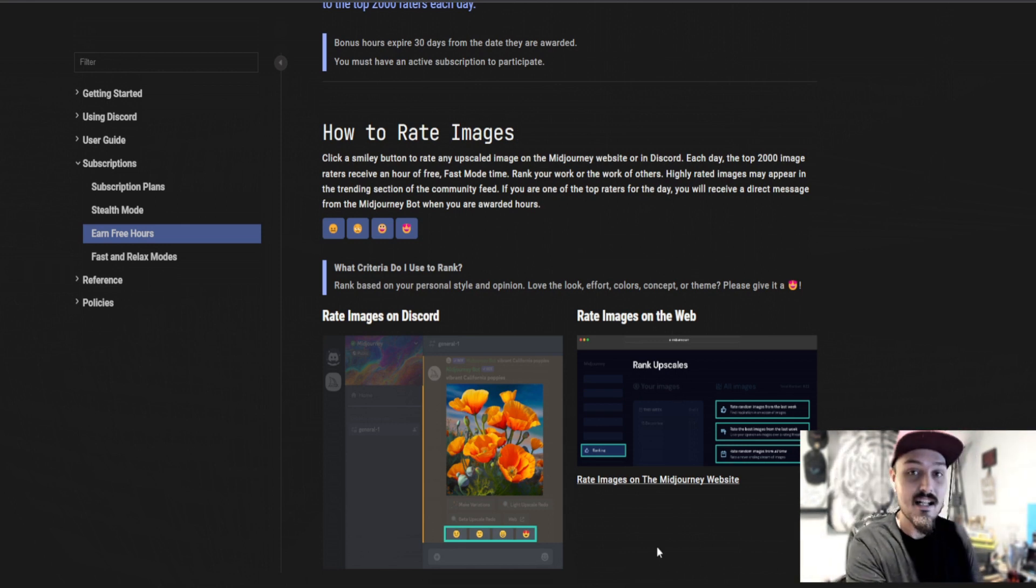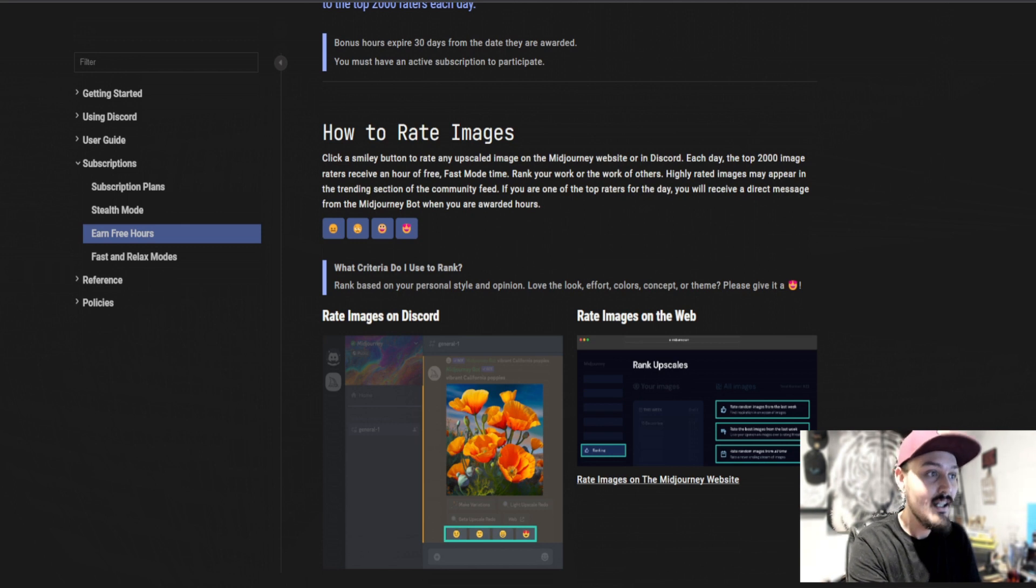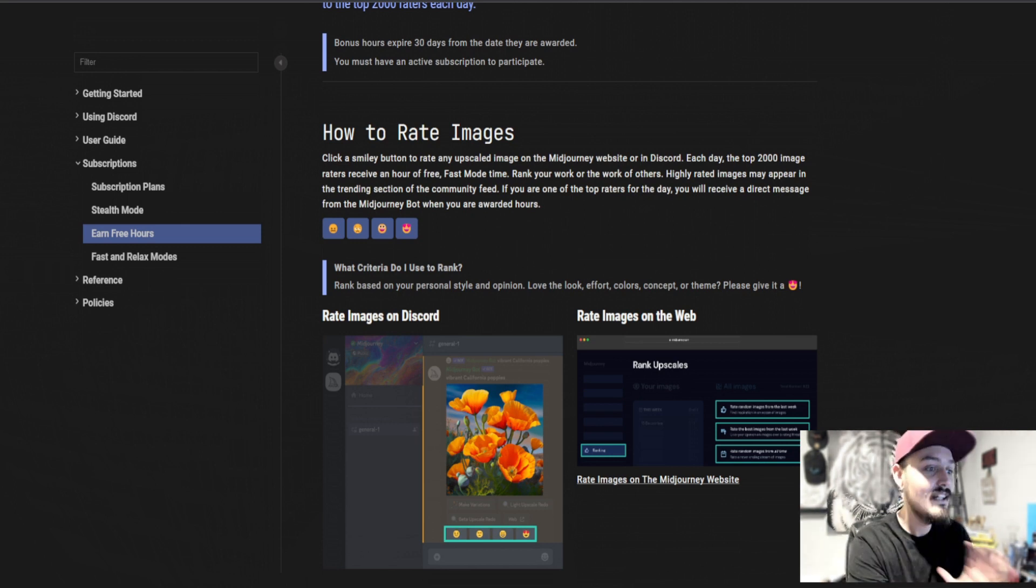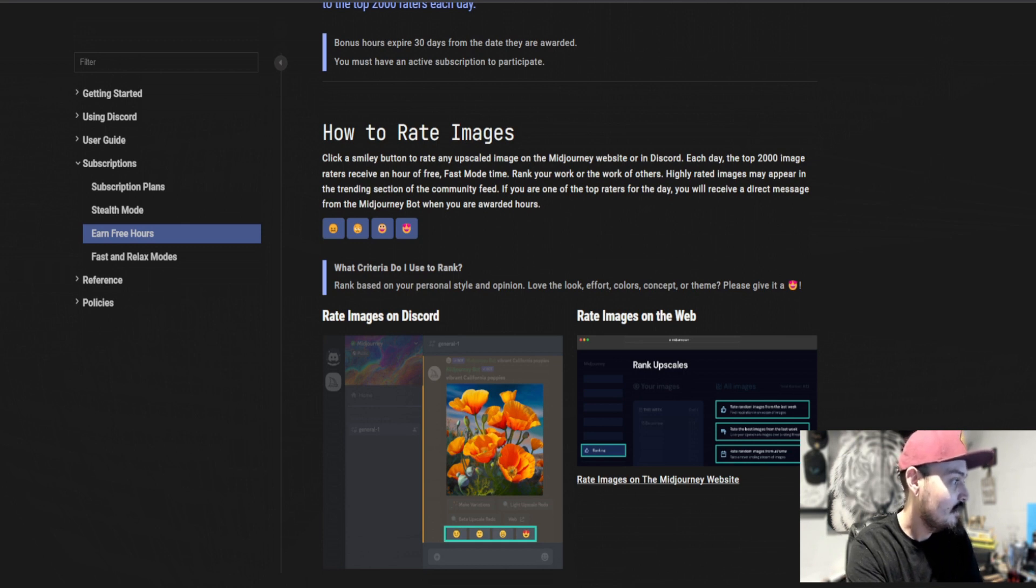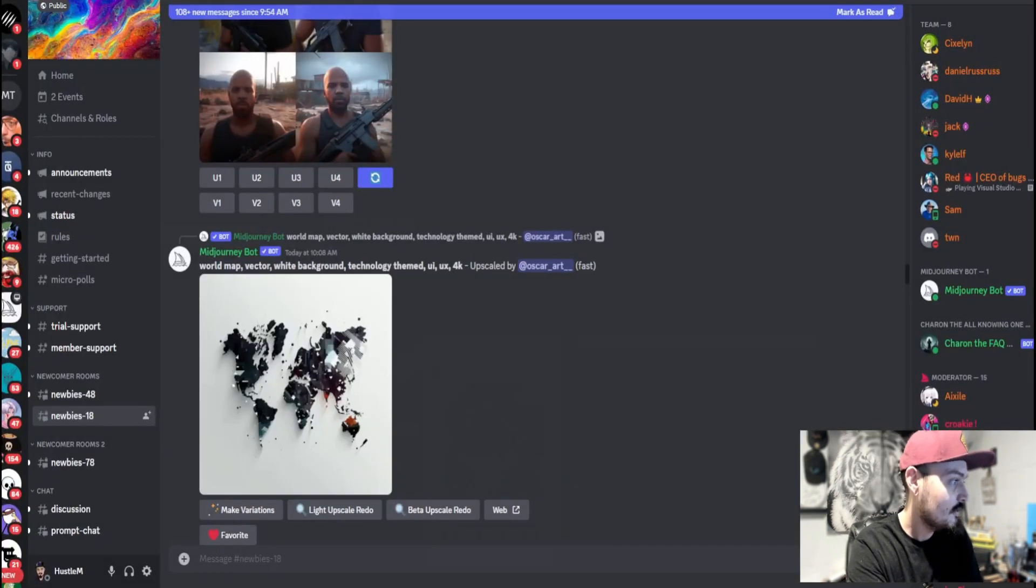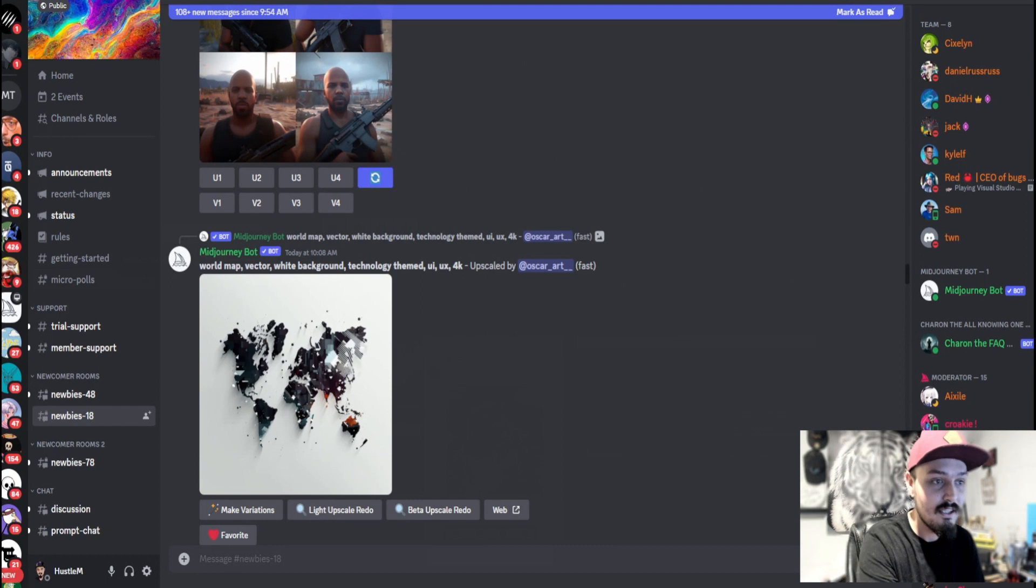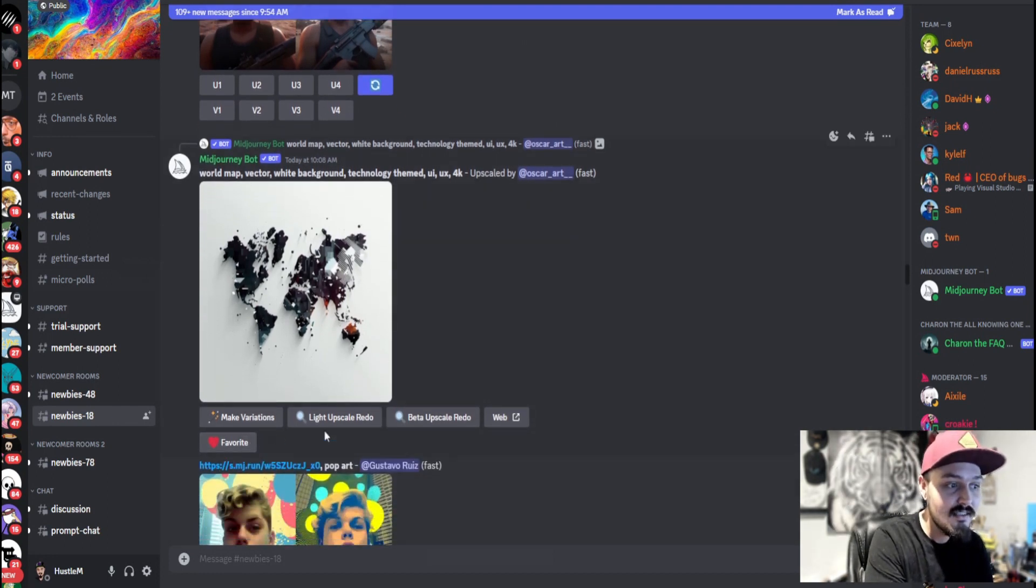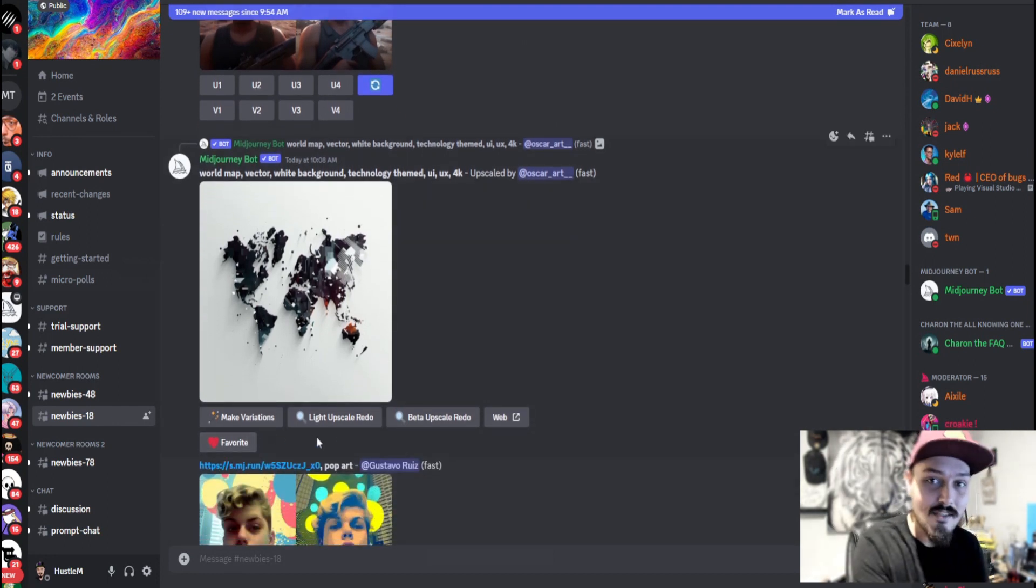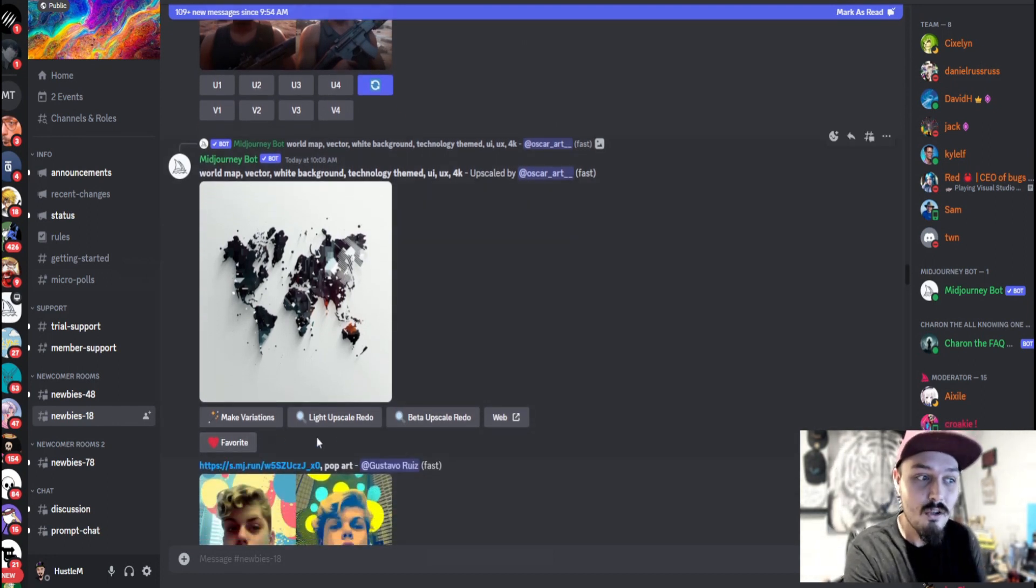Now, if you go to the actual Discord server right now, it is so clogged up that there is no way you're going to be able to rate on there. I'm going to show you what I'm talking about right here. Let's go ahead and change this over to Discord. Now, here's an upscaled image. You'll notice, as they mentioned in the article, there's no smiley face here to rate.